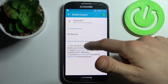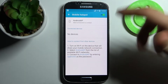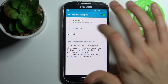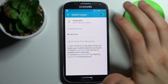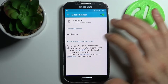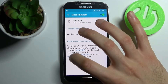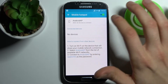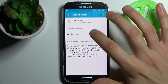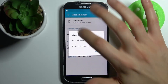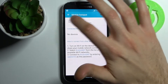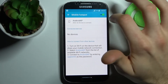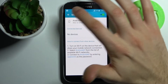Here you can check the list of all the connected devices. You can't unfortunately change the password, but here you can see how your hotspot is called and here you can see your password.